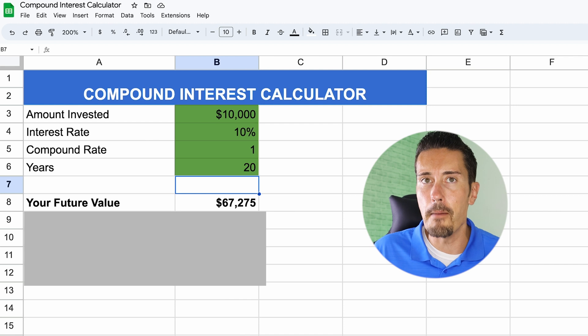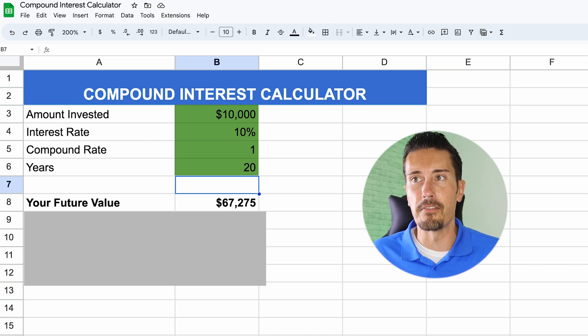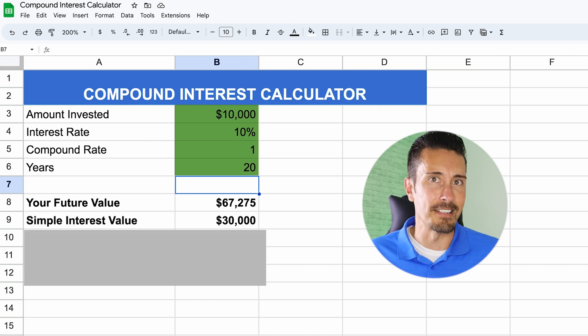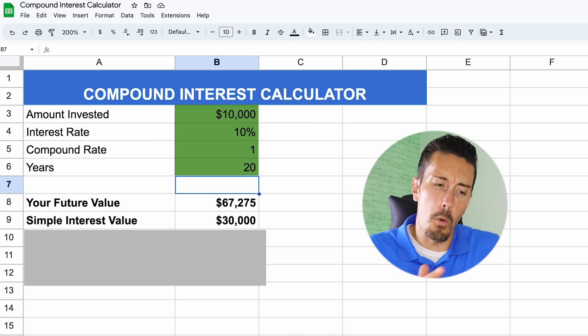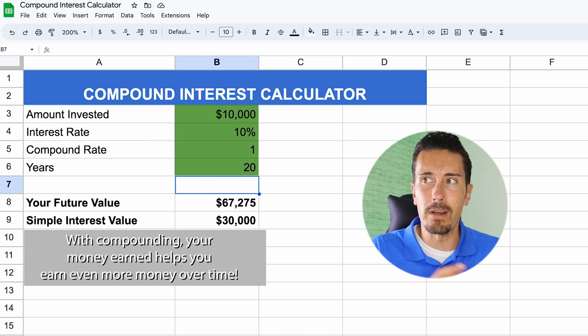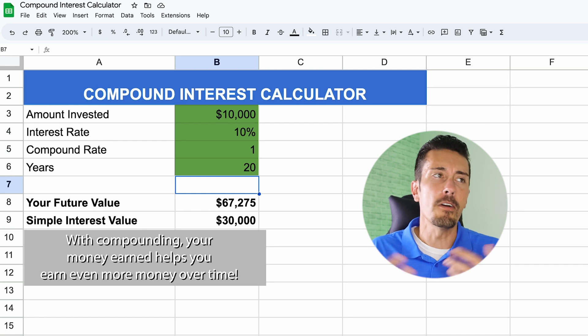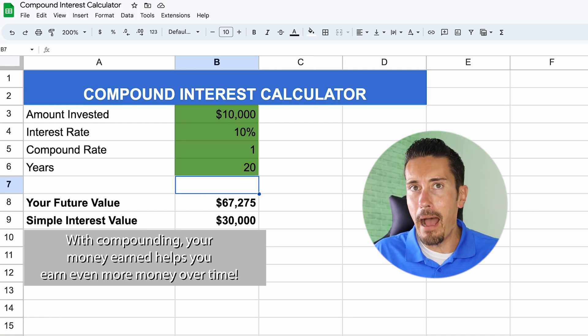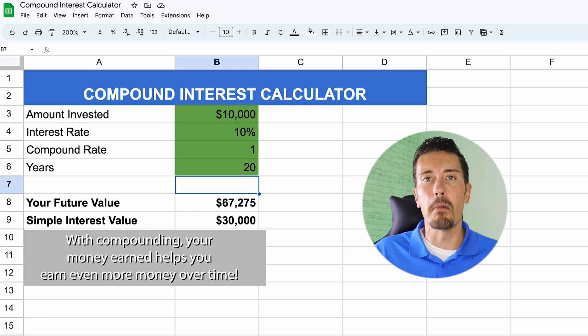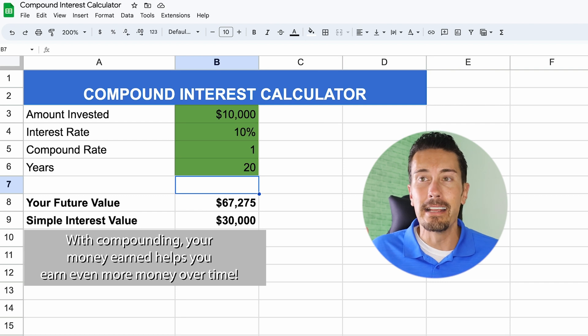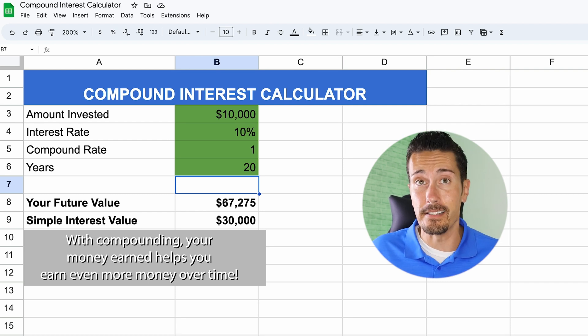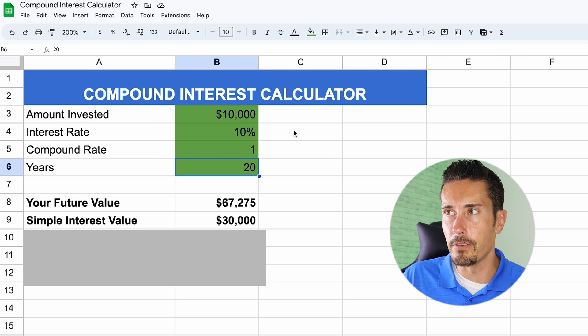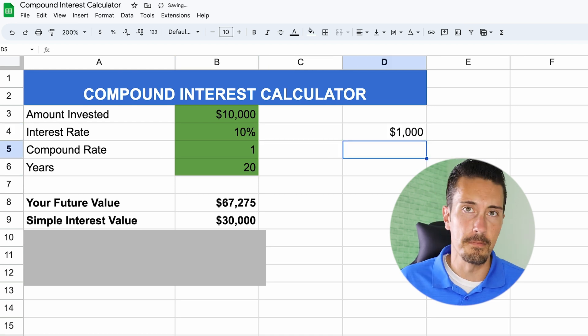So the simple interest value, check that out, $30,000. What a big difference between what we thought the growth would be and what it actually is. Now, if you already knew this, that's great. But the power of just simply adding in money and letting it grow over time can be significant in this case. 10% of $10,000, as I mentioned earlier, is 1,000 big ones.